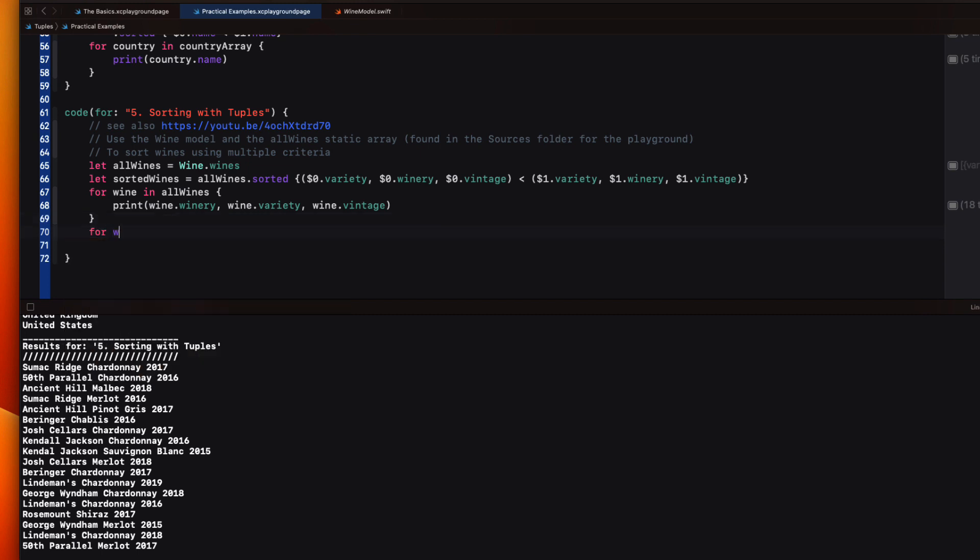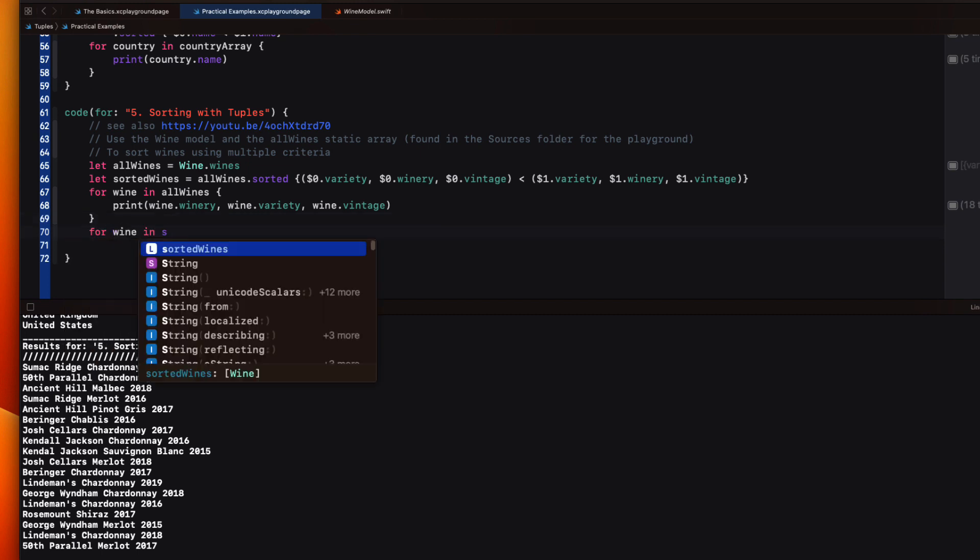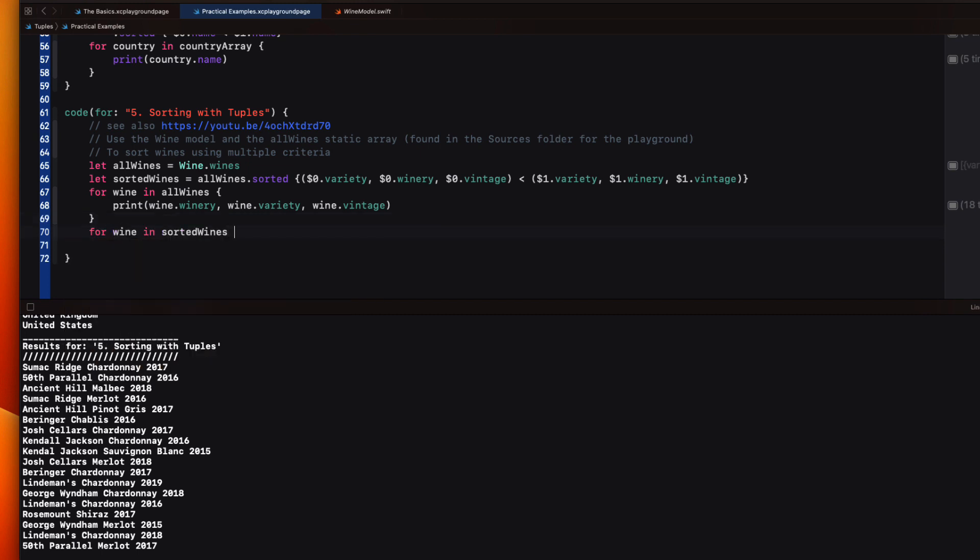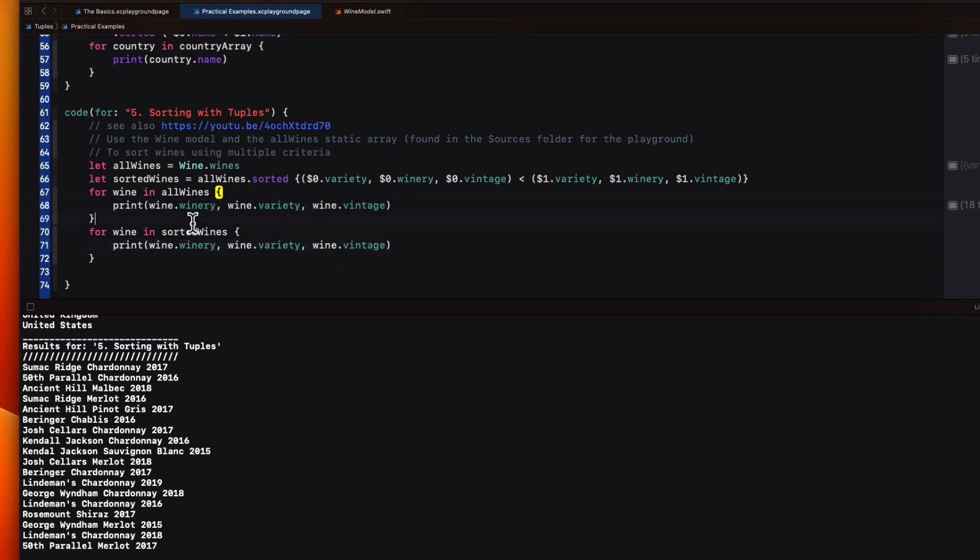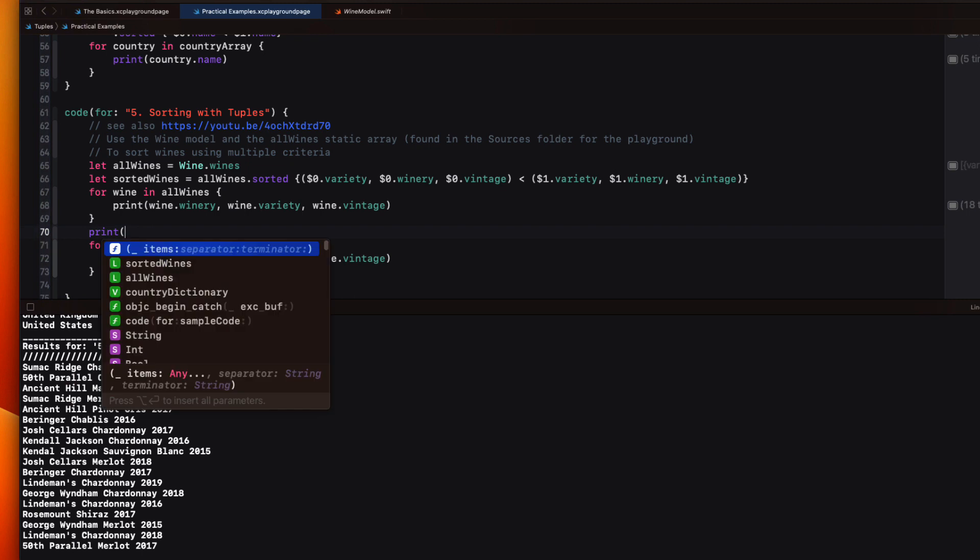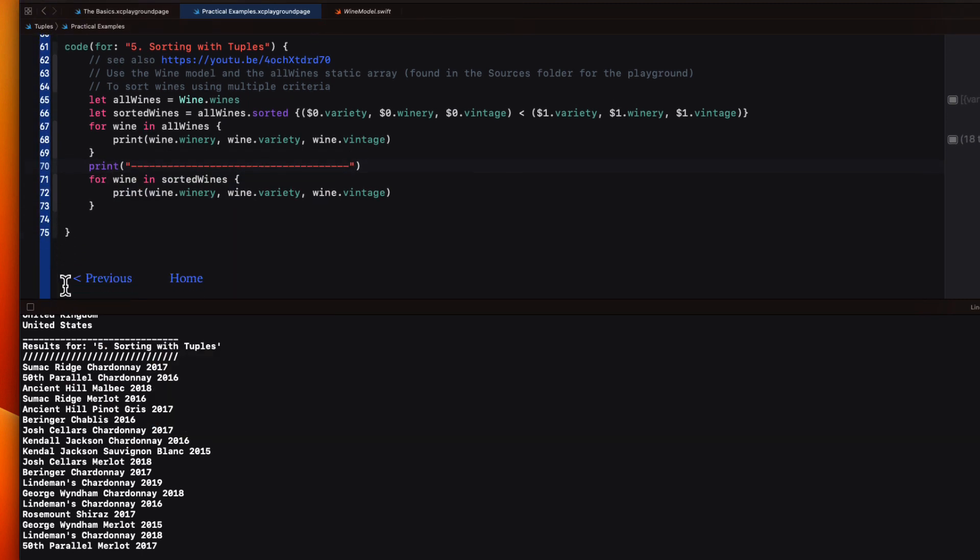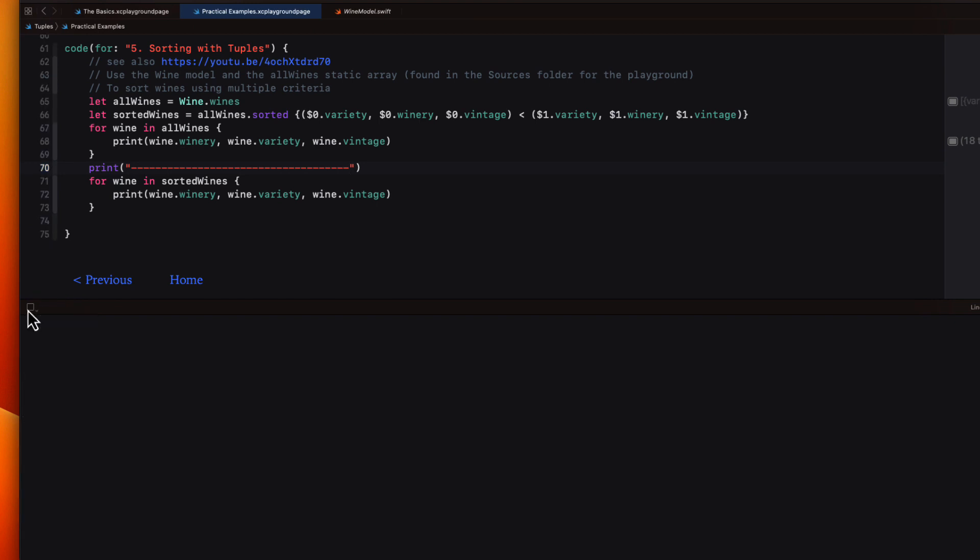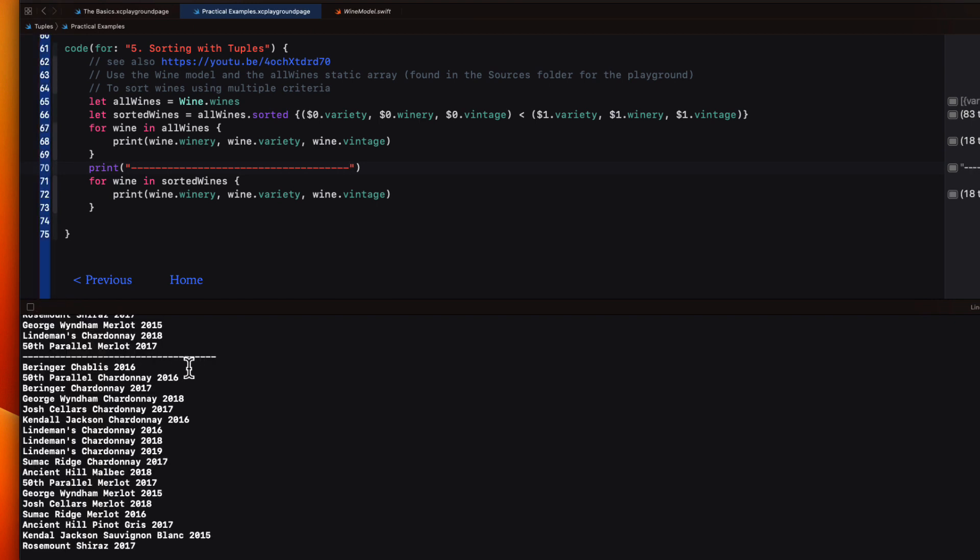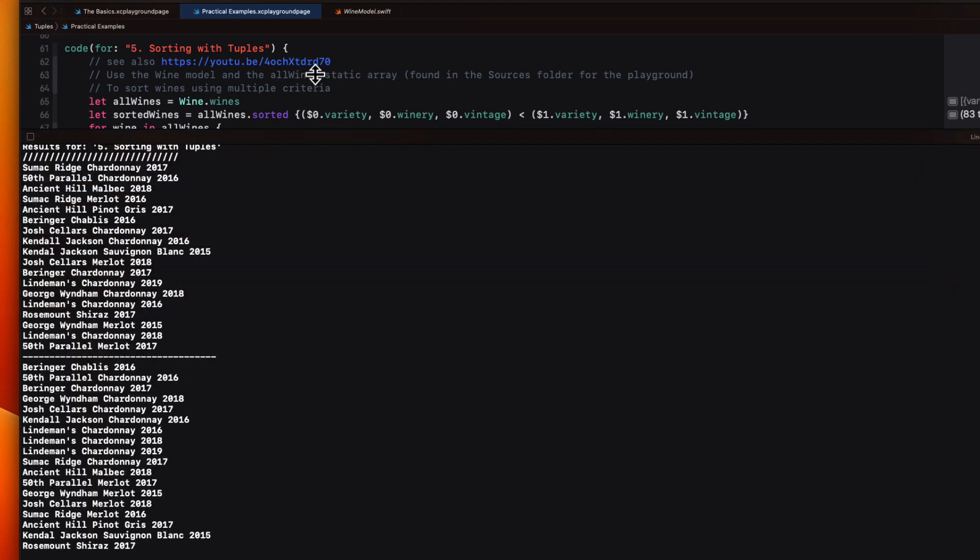So let me create another loop for this array for the comparison. And also let me add some dashes in between so that we can actually see the difference. Let me run now. And there you have it.